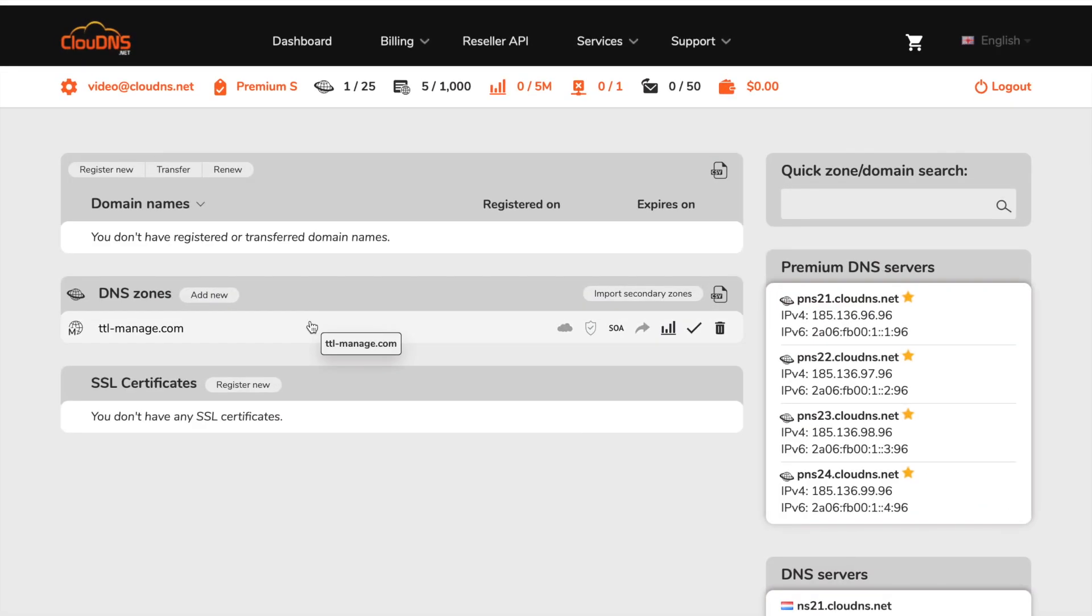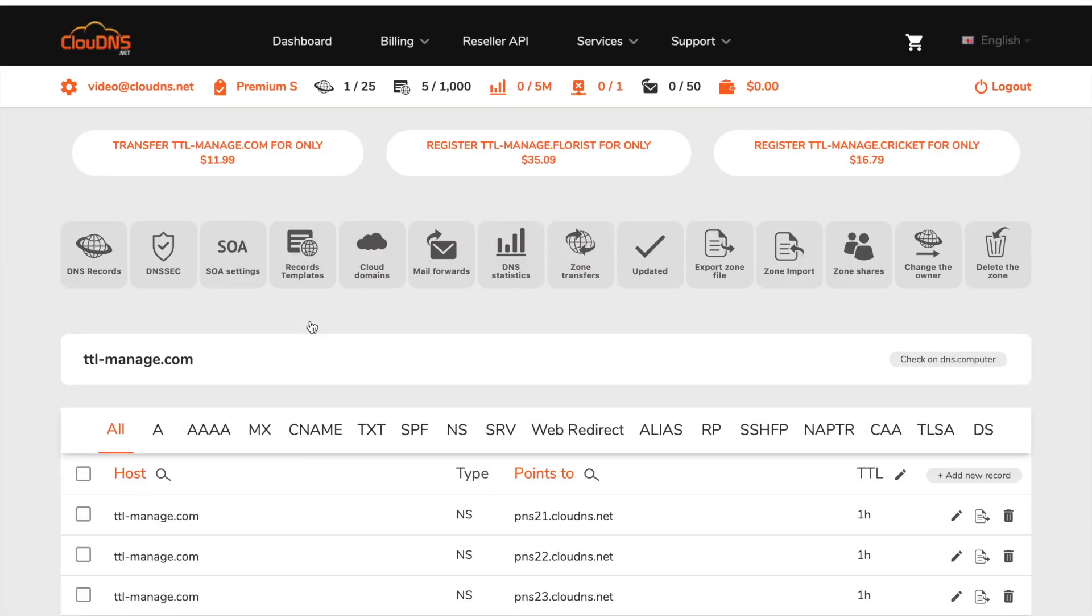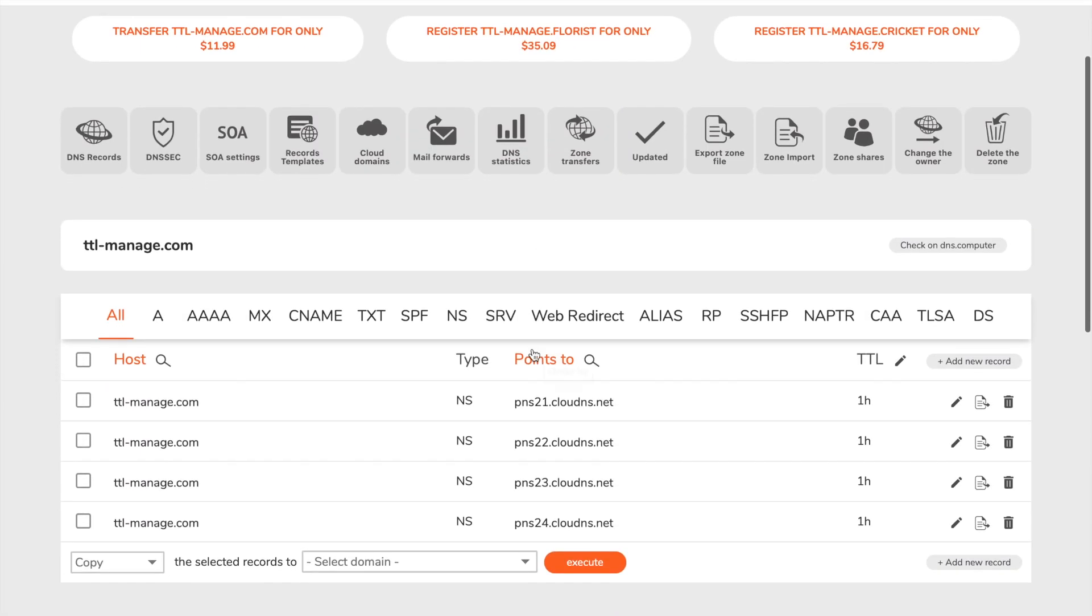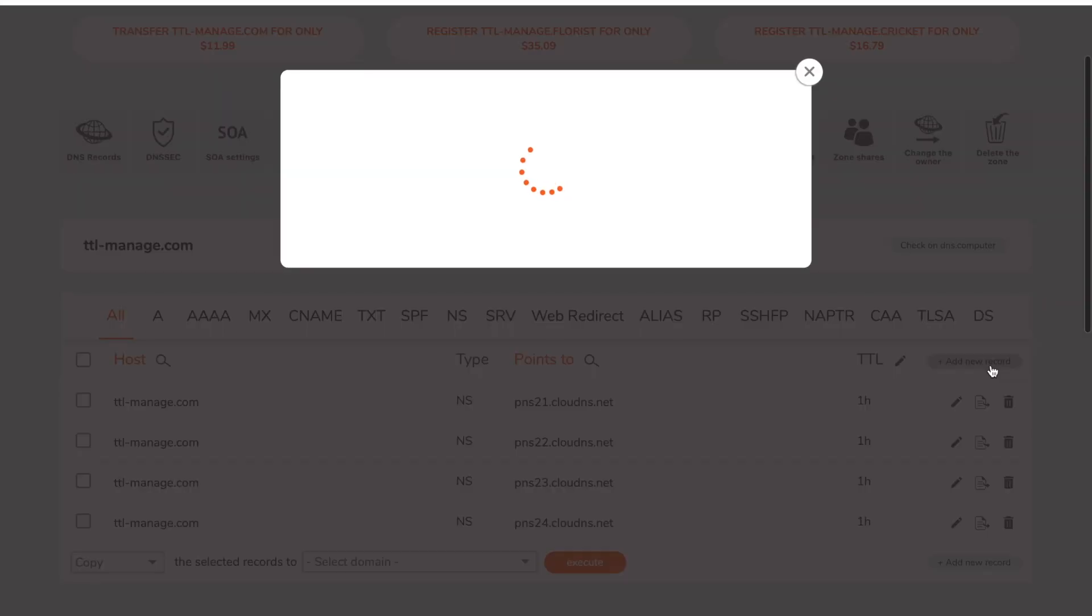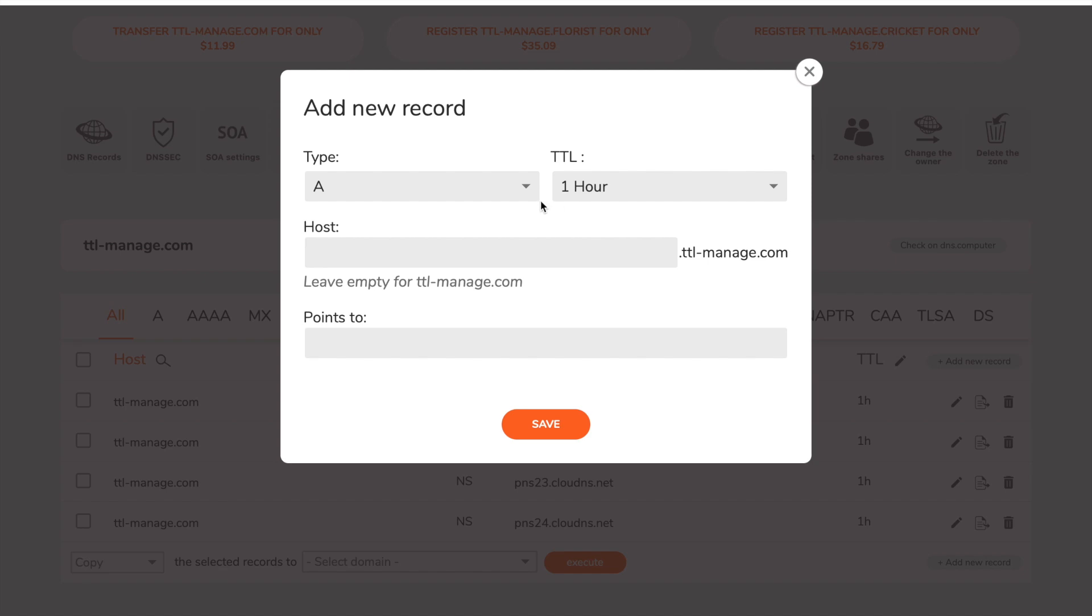In your dashboard, click on the DNS zone where you would like to manage the TTL. For this video we will add an A record, but the procedure is the same for all others.